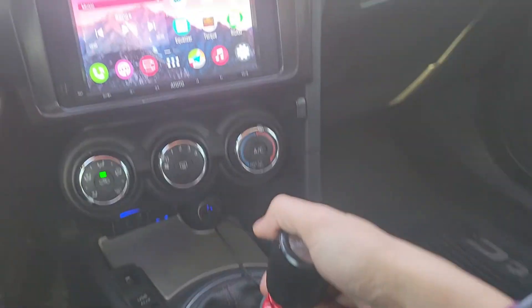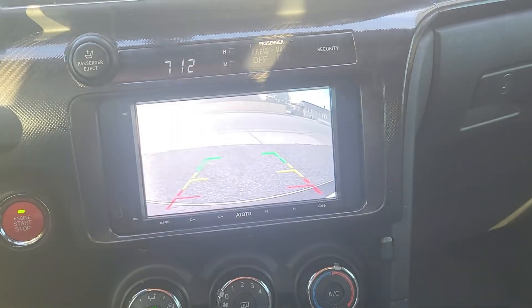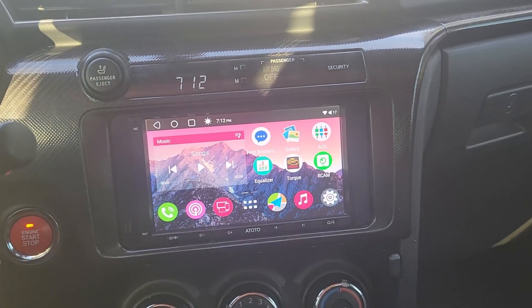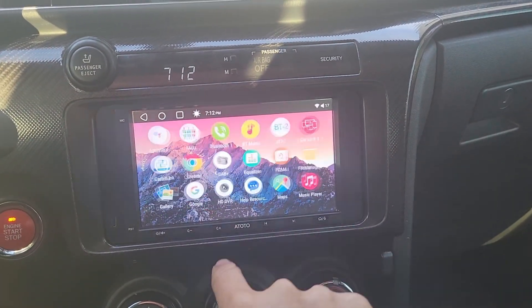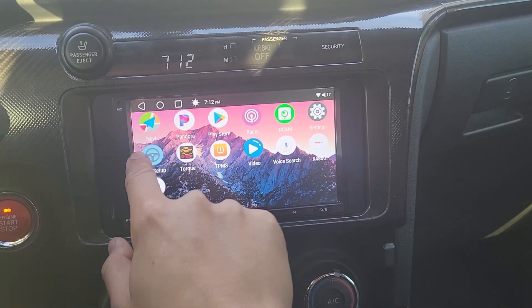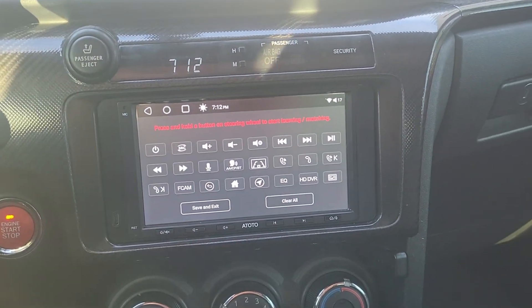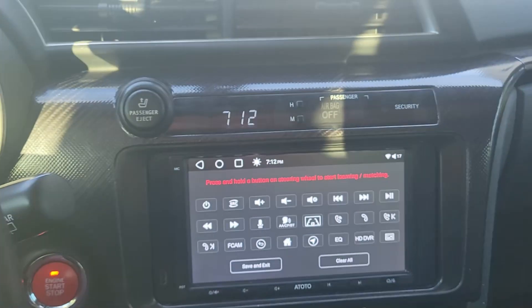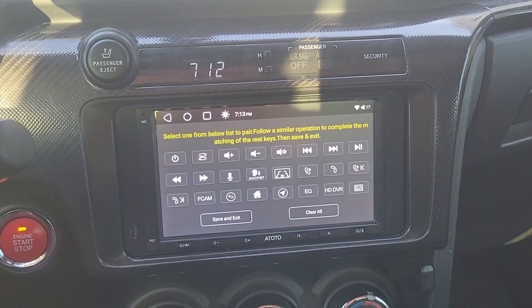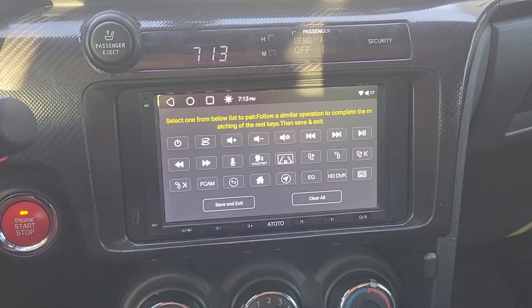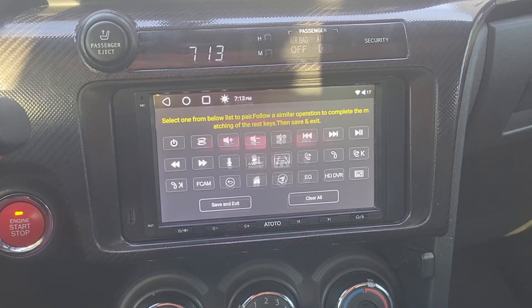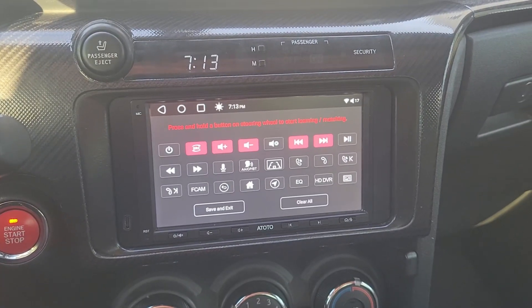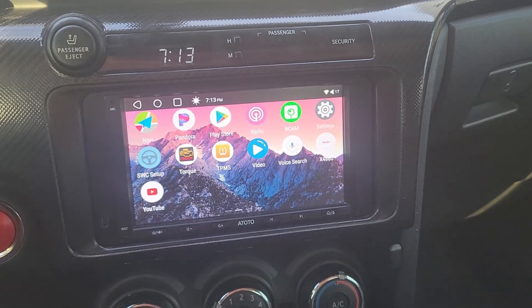Now to test the camera. A slight delay, but it works. Now for the steering wheel controls. I'm going to use SWC Setup. I just need to press in a button and confirm that the head unit sees it. Now to hold down each button and press an icon on the screen to program it. That was simple. Let's save the settings and test it out.